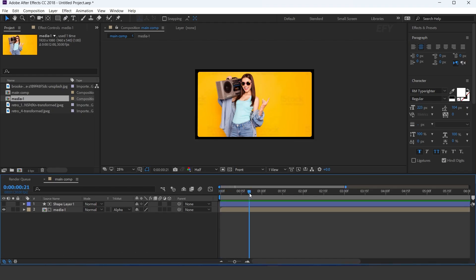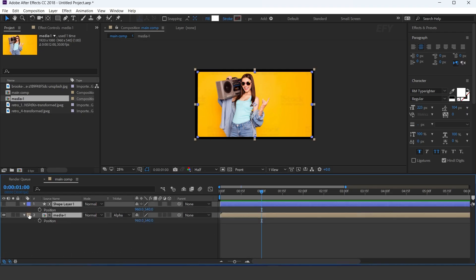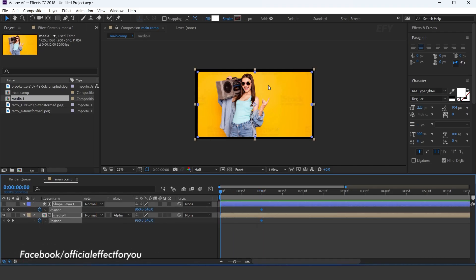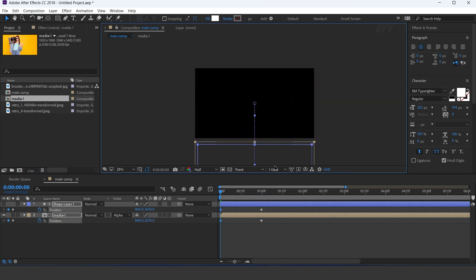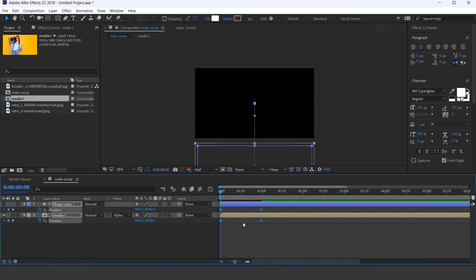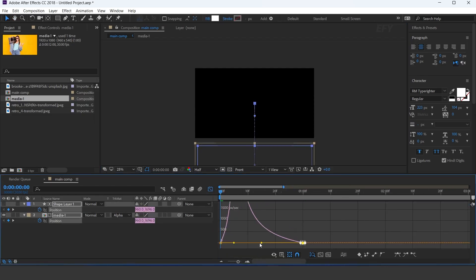Now go to around 1 second forward and add keyframes on both position. Then go to the first frame and move both positions to the bottom side of the comp. Select all keyframes and easy ease them.